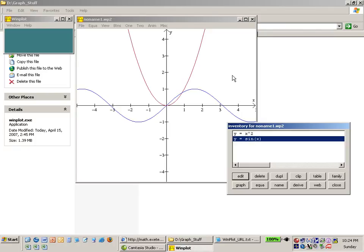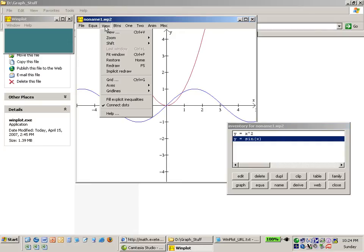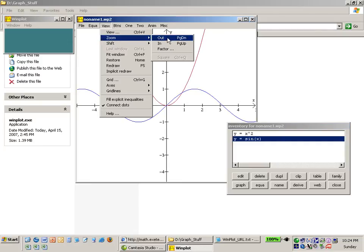Now in this case these two equations intersect right about here and if I want to know where they intersect I might want to zoom in. One option is to use view, zoom, and use zoom in or zoom out.